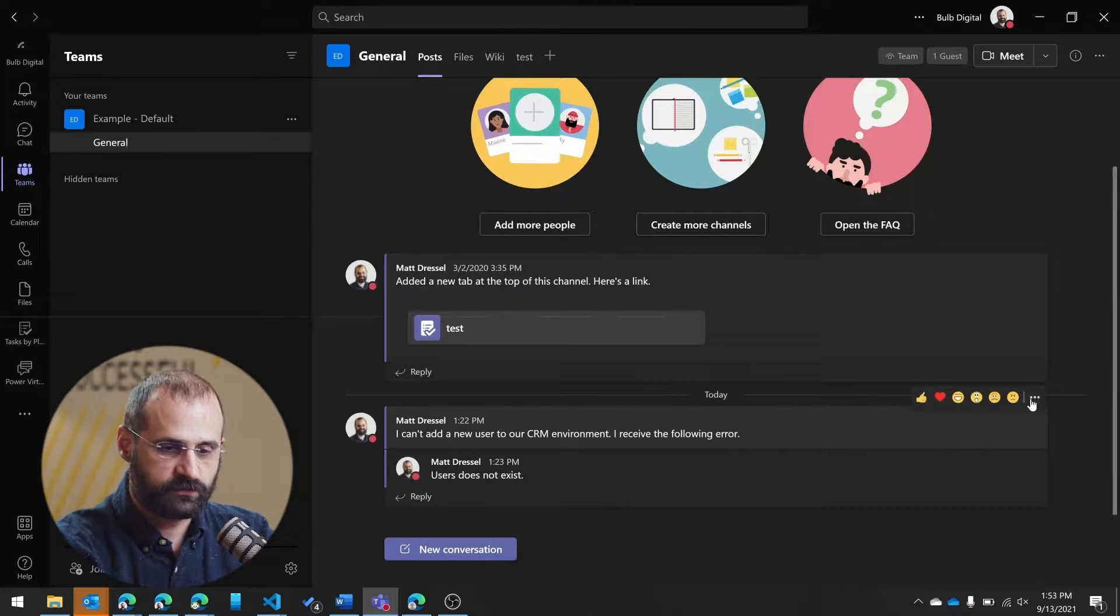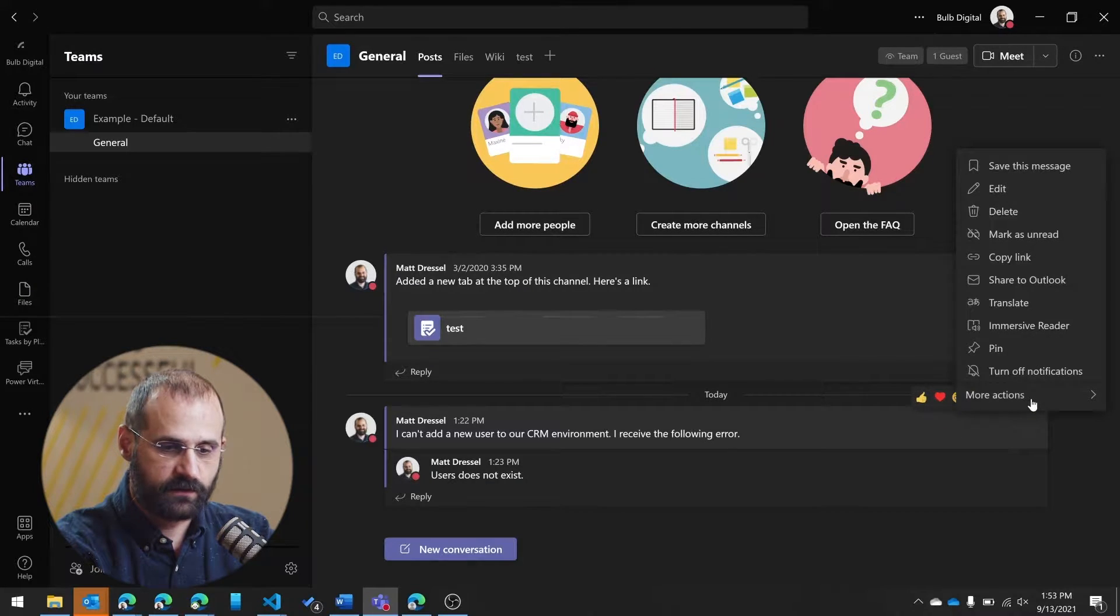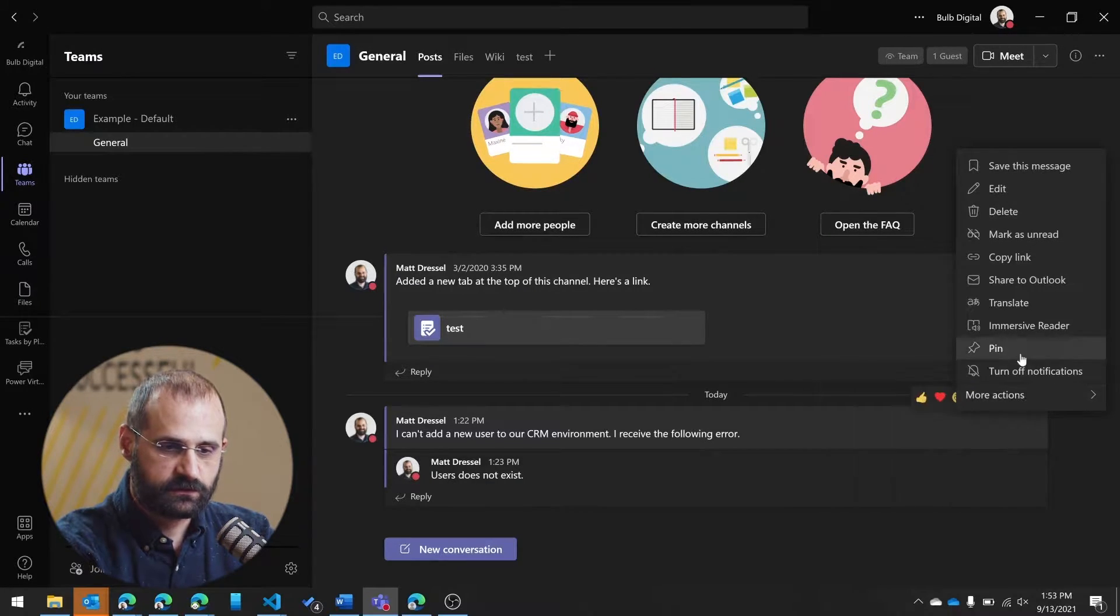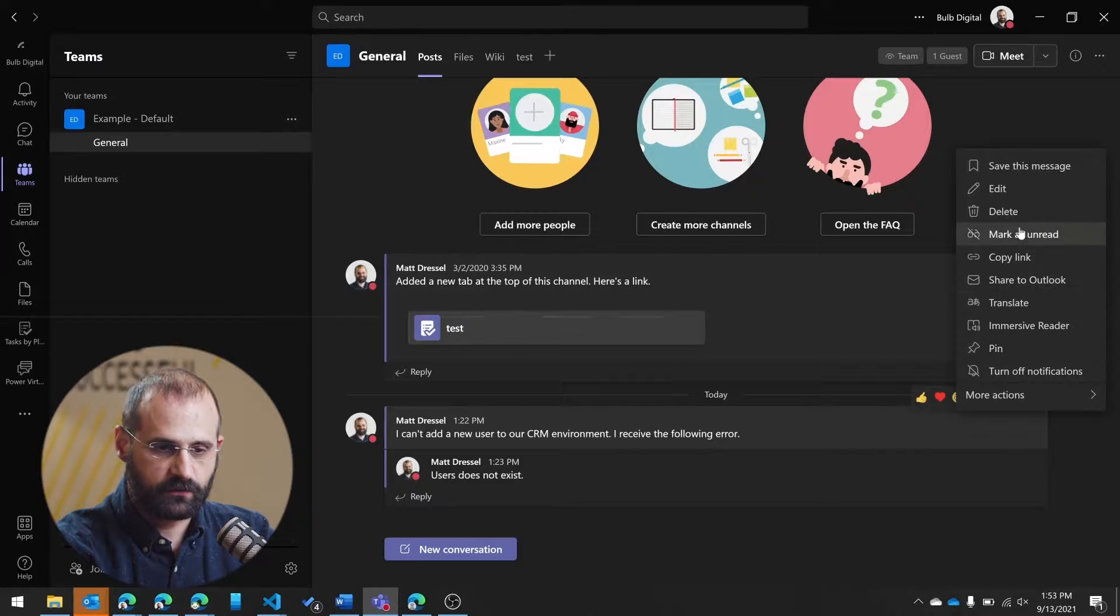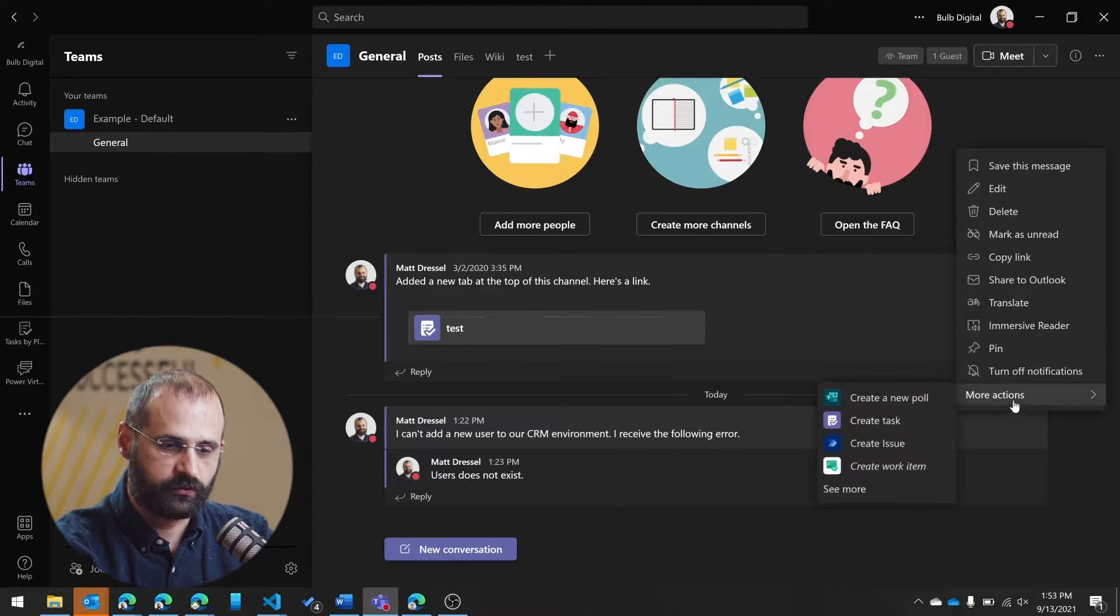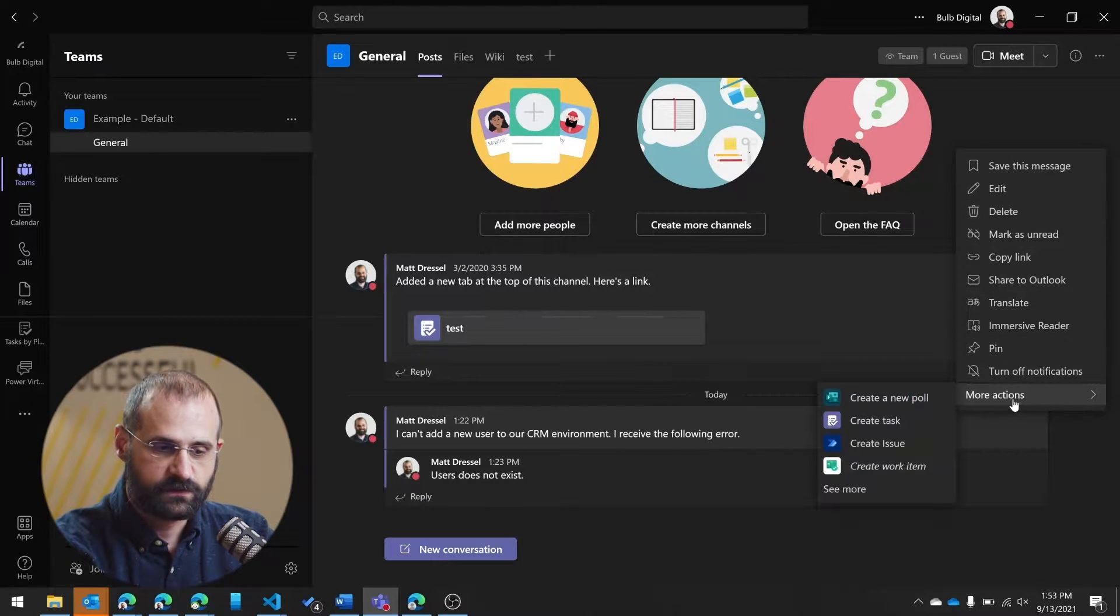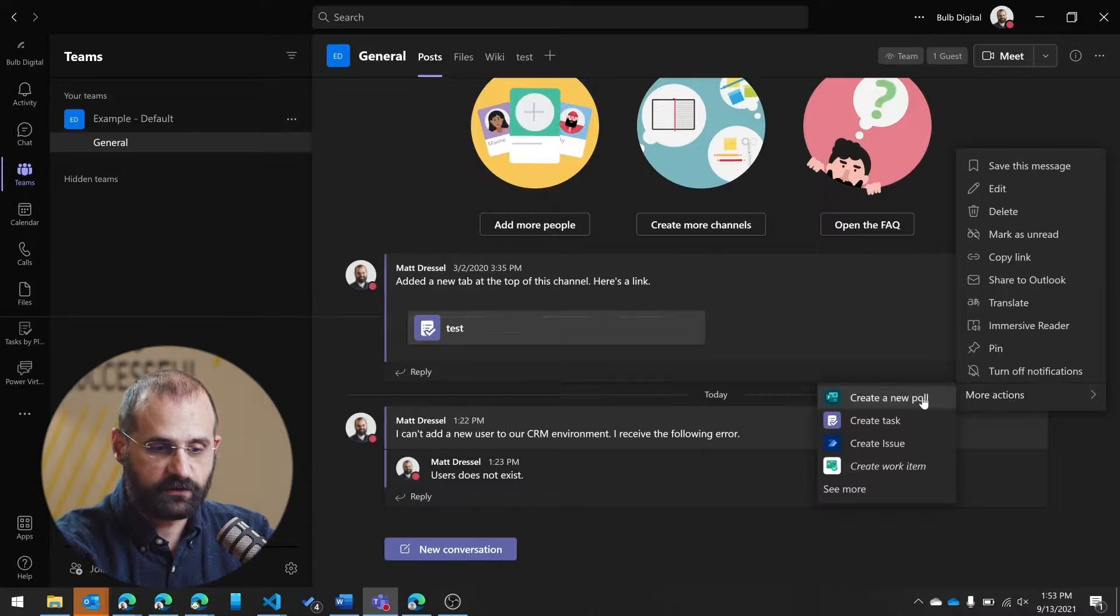If you hover over the message in question and you click on the ellipsis, you'll see there's a bunch of standard Teams actions, and then there's also this More Actions.